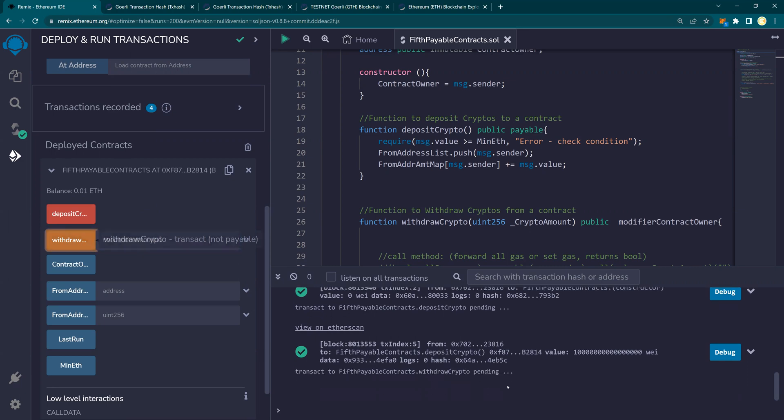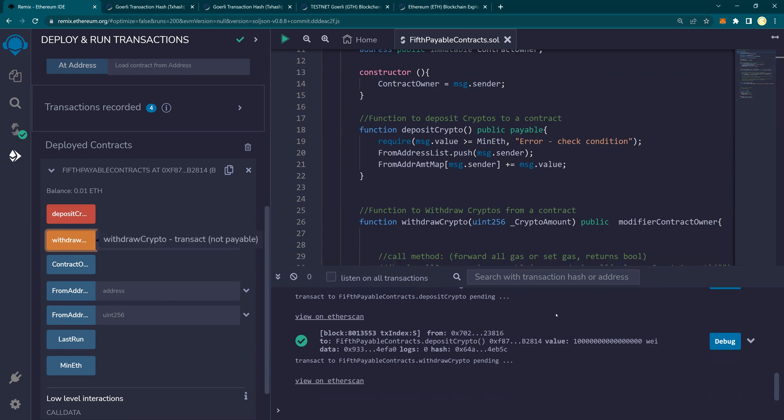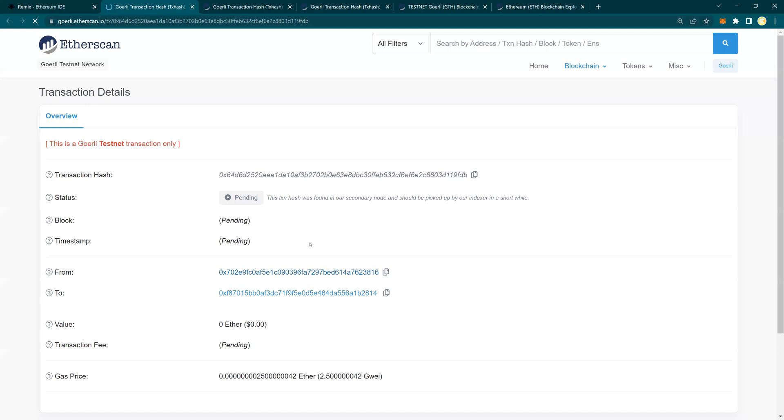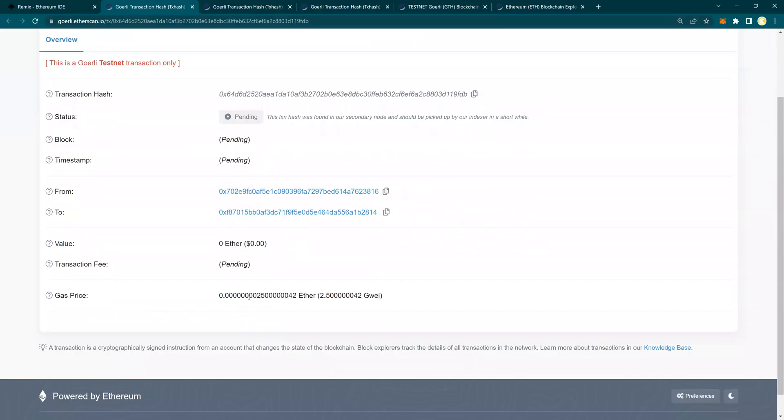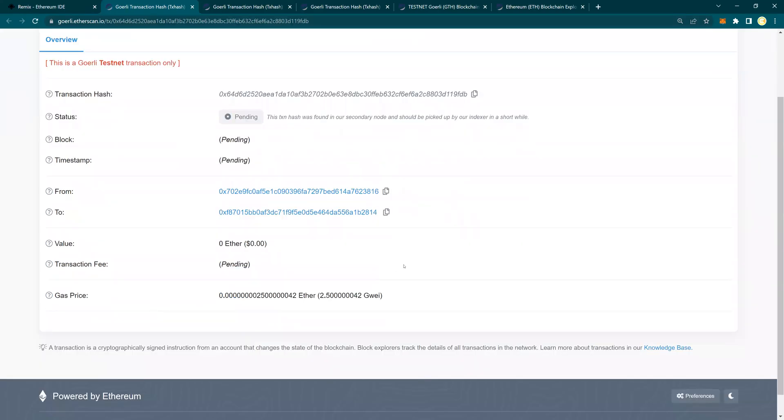As soon as I say withdraw, it asks for the gas fees. Look, it's only requiring the gas fees. I'm going to confirm. And if I click on view on Etherscan, it says pending. It's going to take a few seconds.